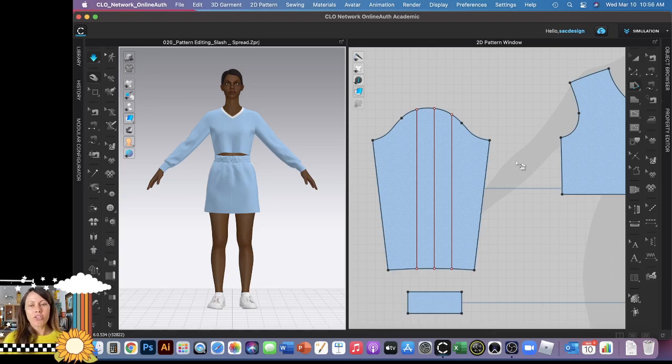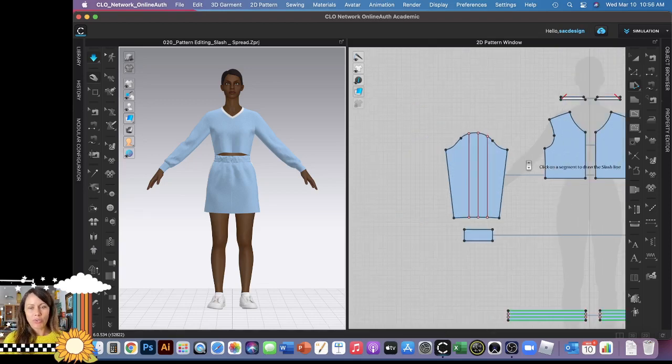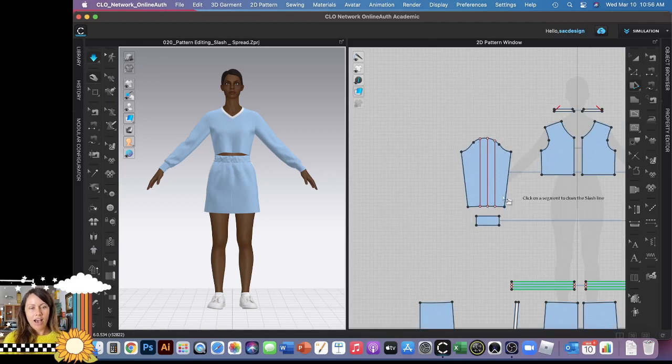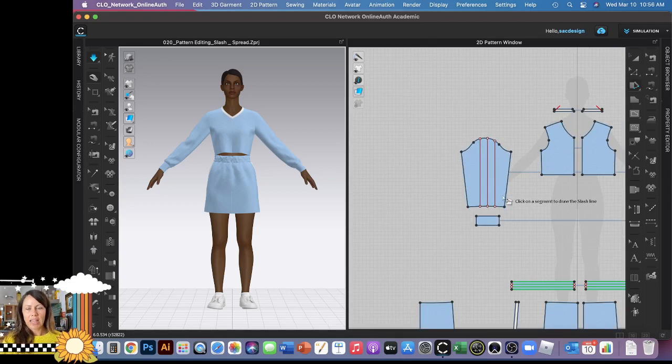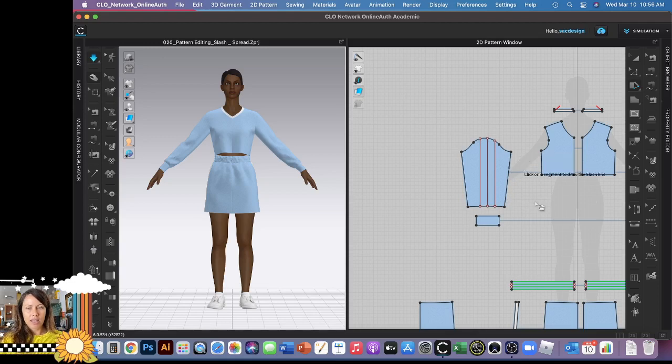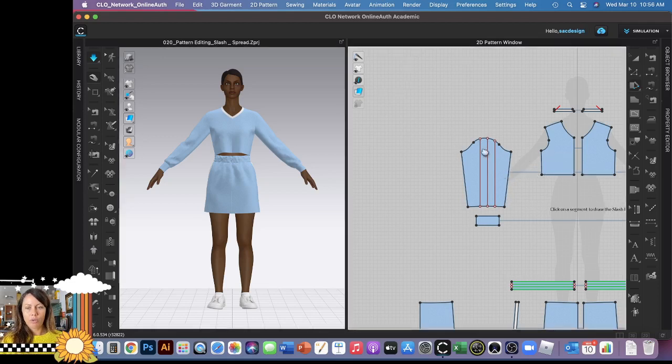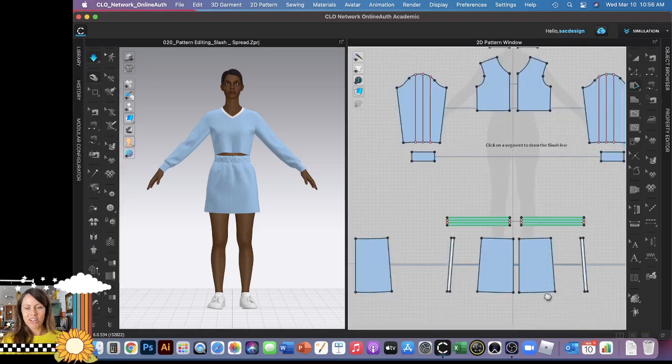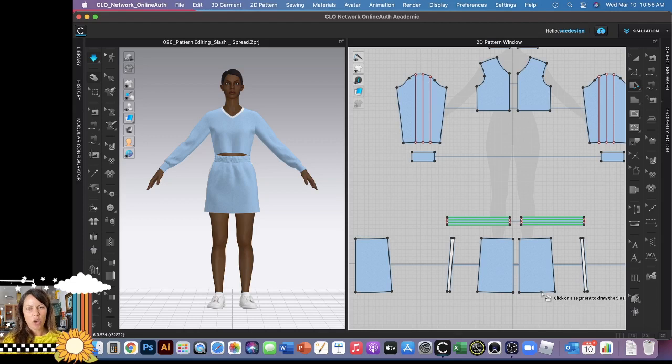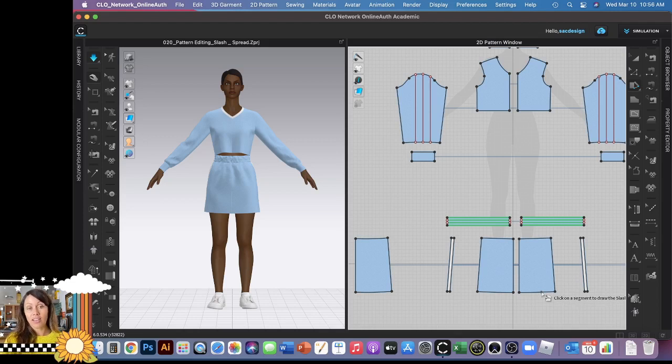So you have this pattern to use and what we're going to do is add fullness to the sleeve, mostly around the cuff. We're going to leave the shoulder the same, so we'll use the tool to pivot off a point for that. And then we also have a skirt, it's kind of straight right now, we're going to change it into almost like a circle skirt. So that's where we'll use the fullness along a line part of the tool.